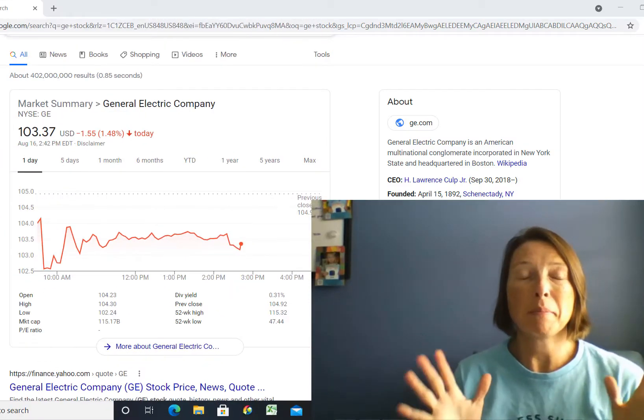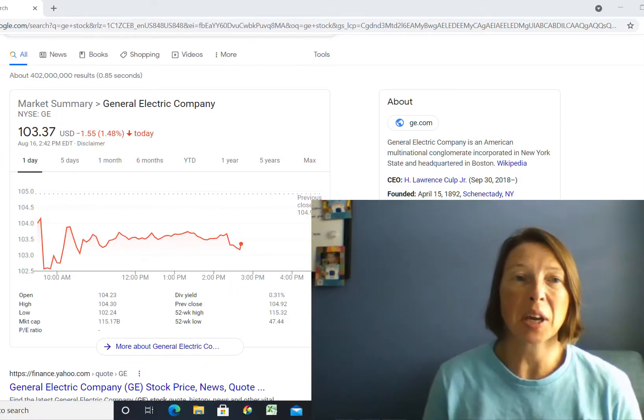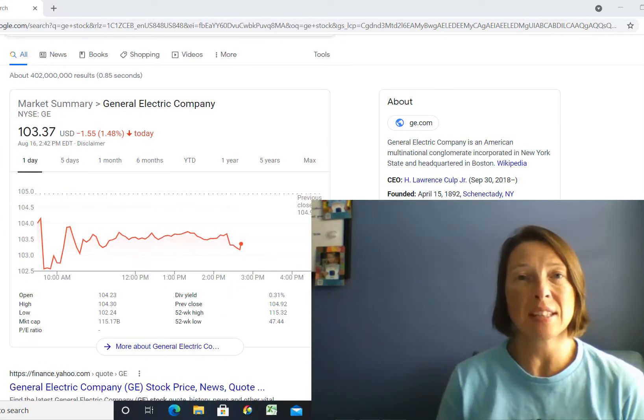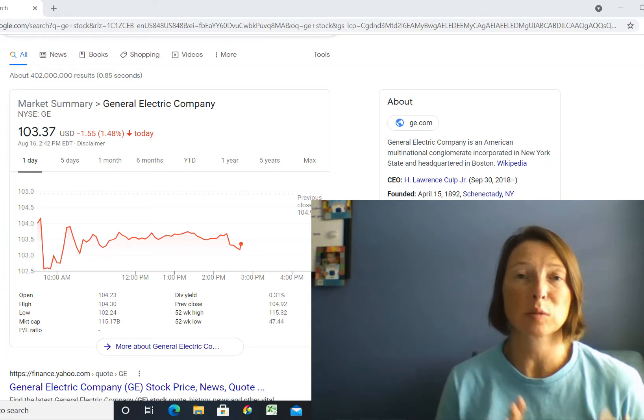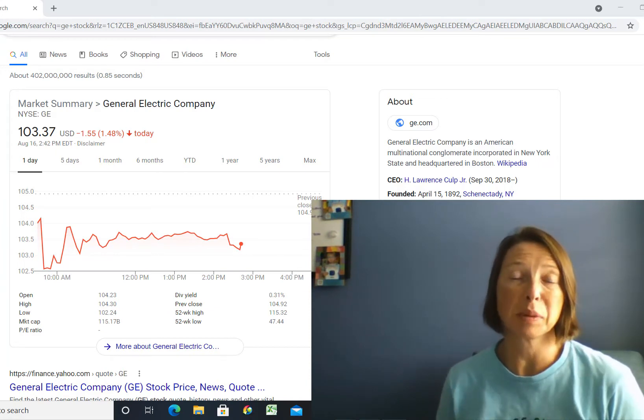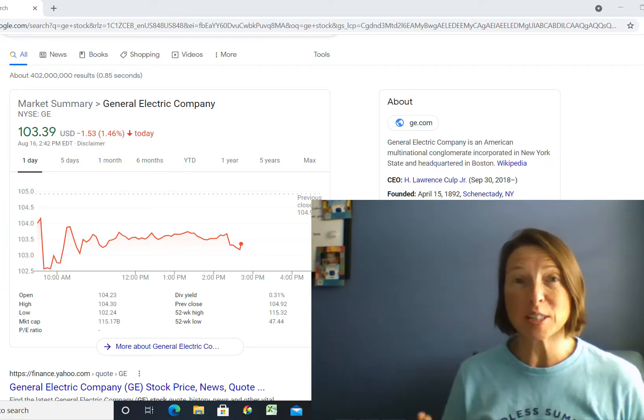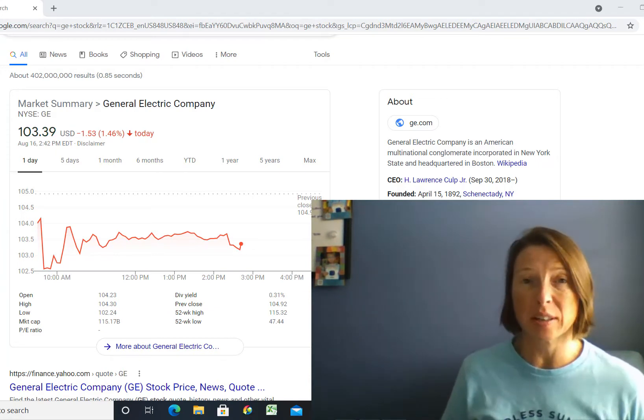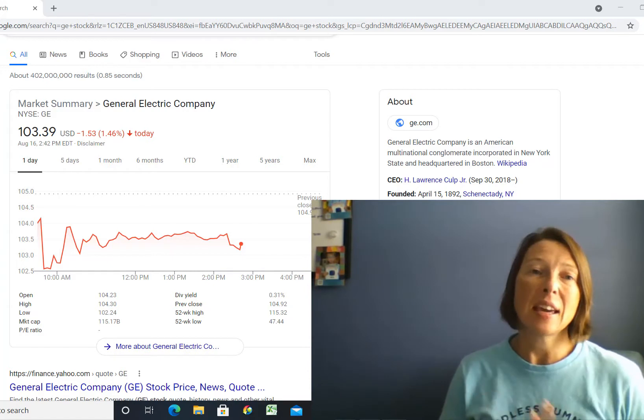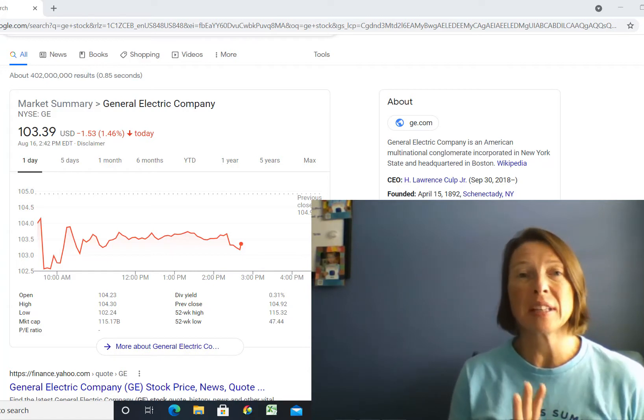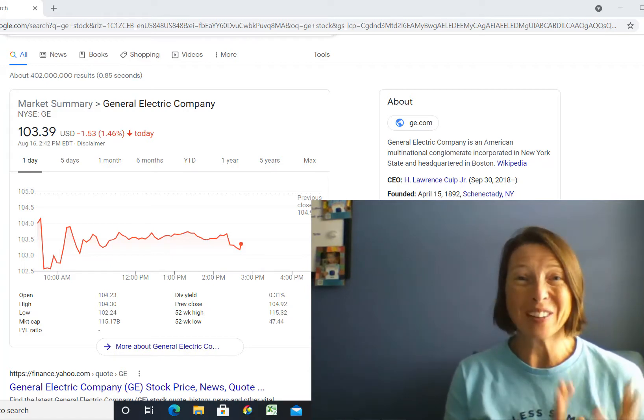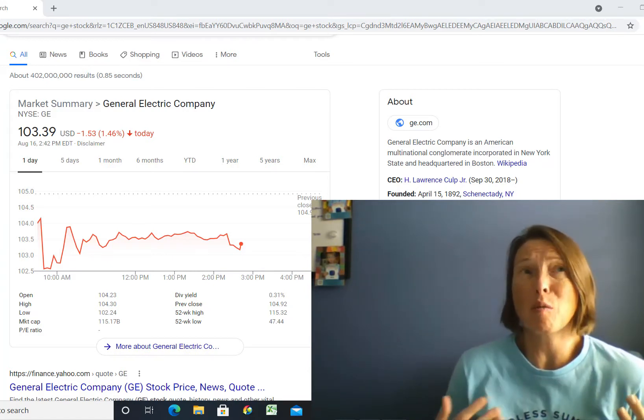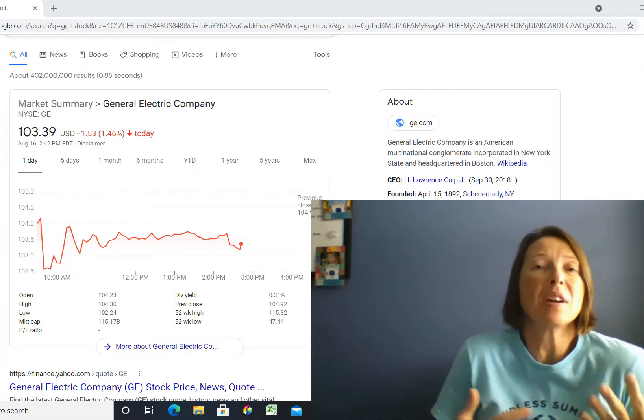Hello everyone, my name is Dr. Melissa Cohen and today I'm going to talk about GE stock and its reverse stock split. I'm going to first begin by explaining what a reverse stock split is, and then specifically about GE stock, and then also the reasons why the company decided to do that.